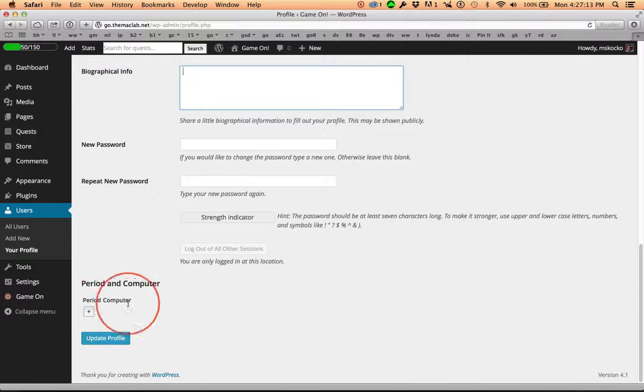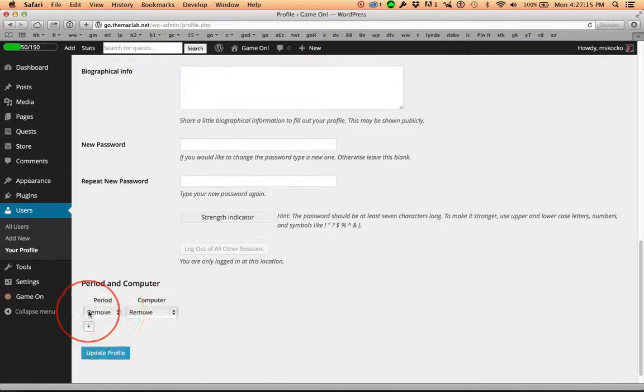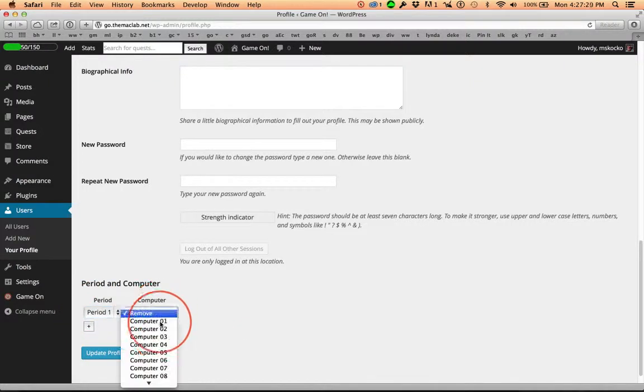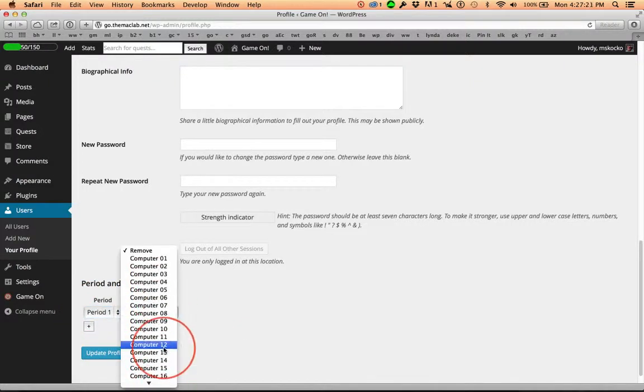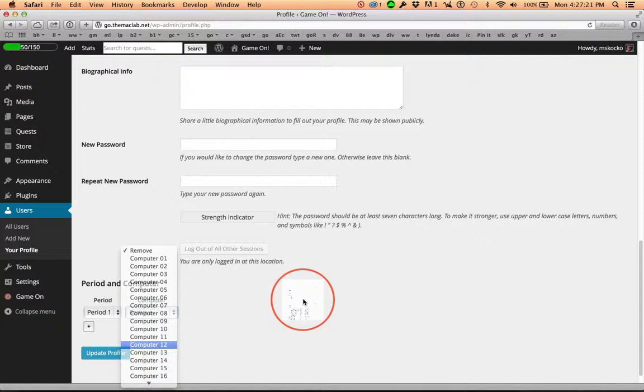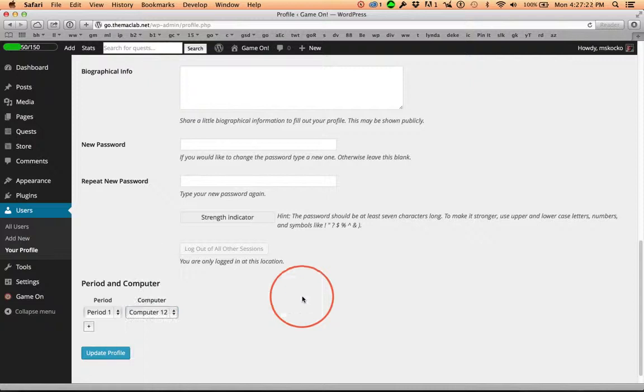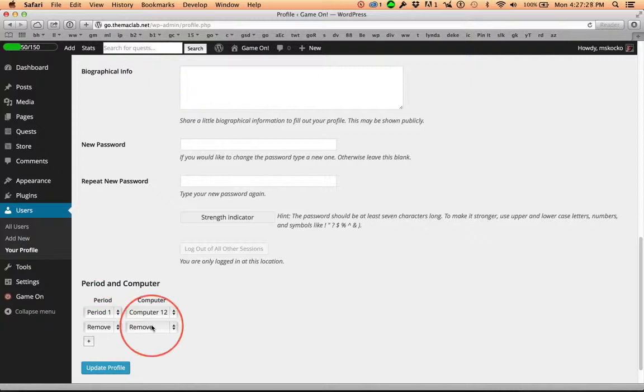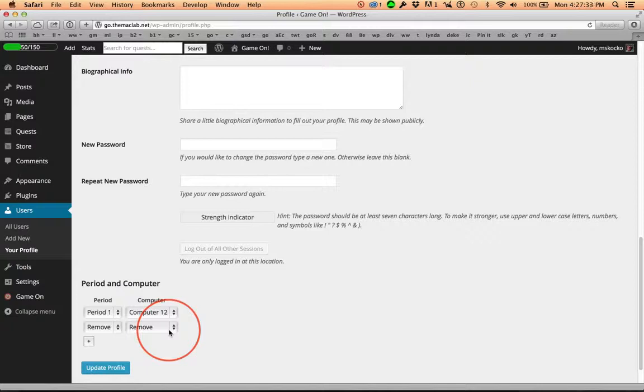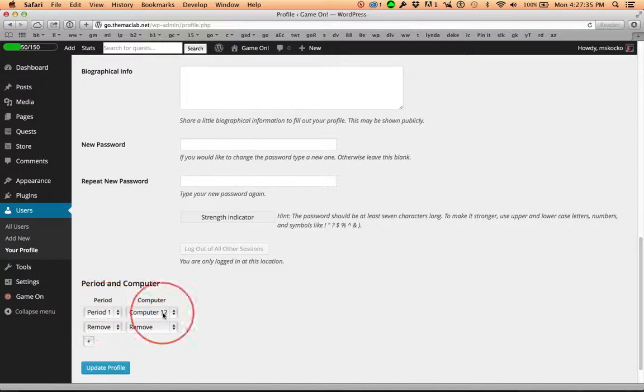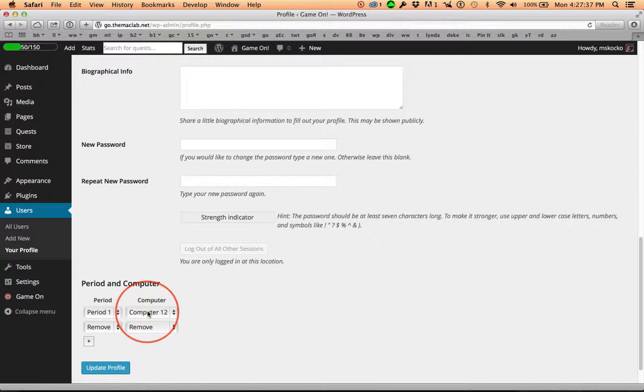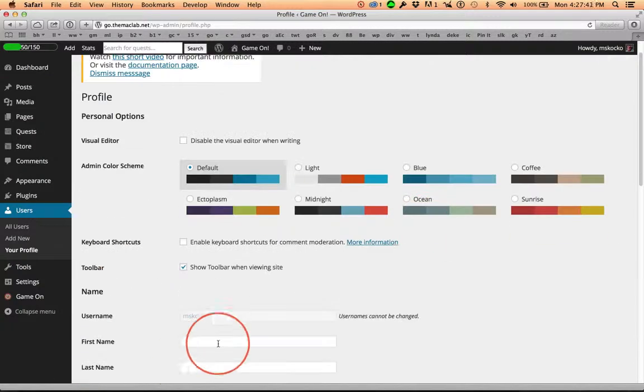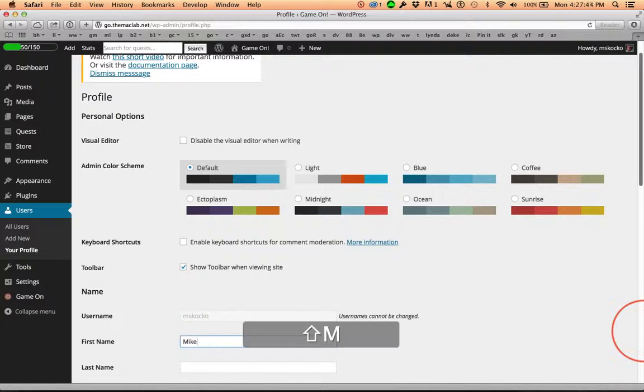But here we go - period and computer. So let's say I'm in period 1 or whatever name you gave, and I sit at computer 12. And if you're in multiple periods, you can add another period. And the remove here means that when I update the profile, it will disappear. If the student happens to change periods or seats, they just change this and update it, and then update their profile. I'm going to go ahead and just show this so you can see.